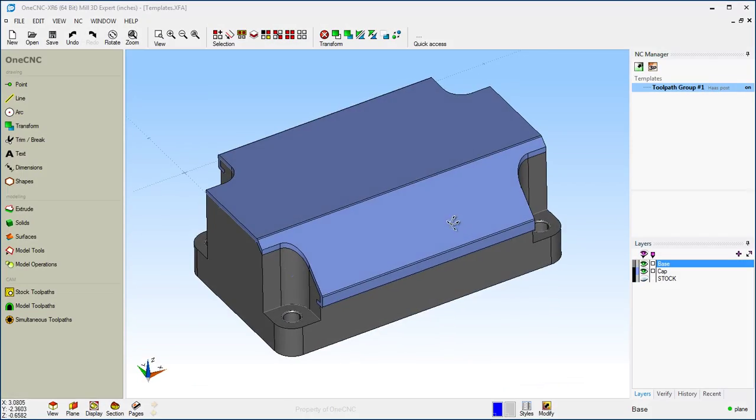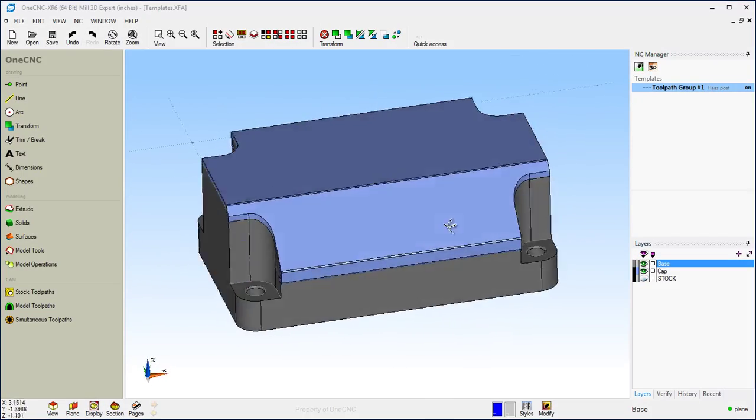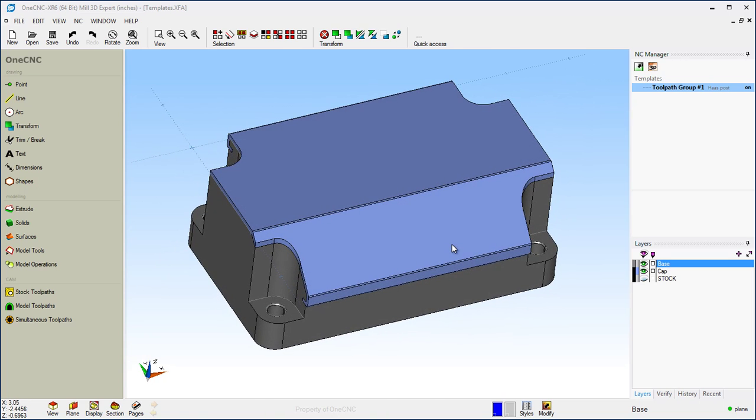Machining Templates are a great way to expedite your CNC programming. You can manually create templates if you'd like, or you can use the templates that OneCNC automatically saves for you.